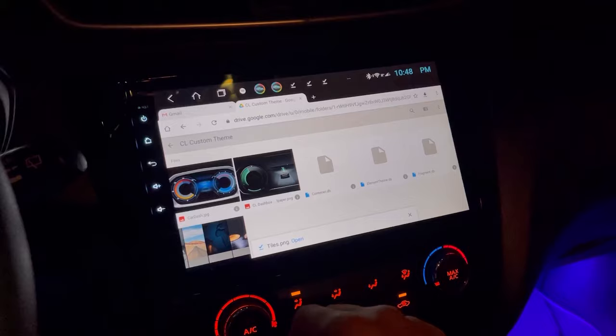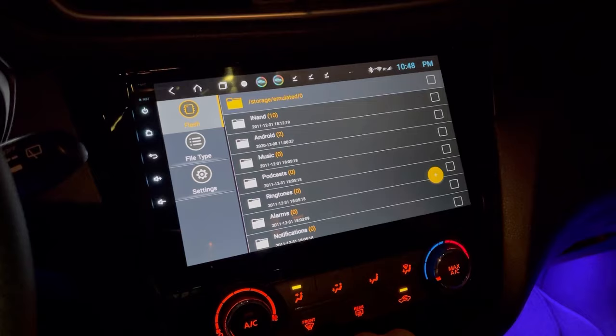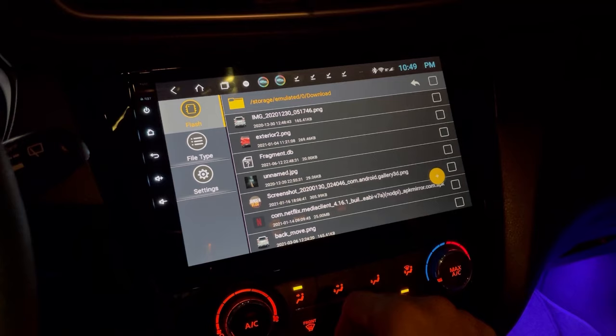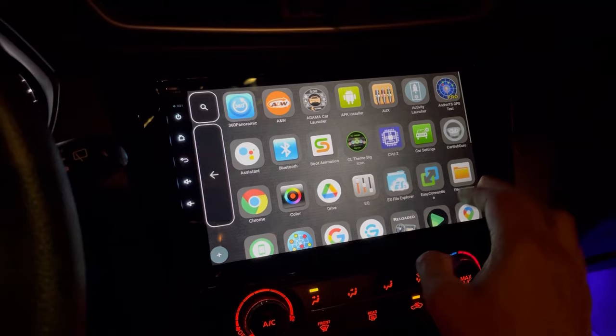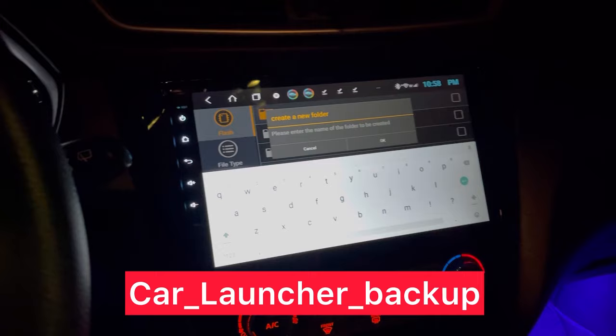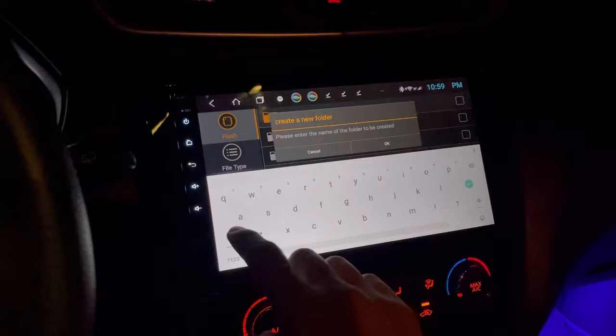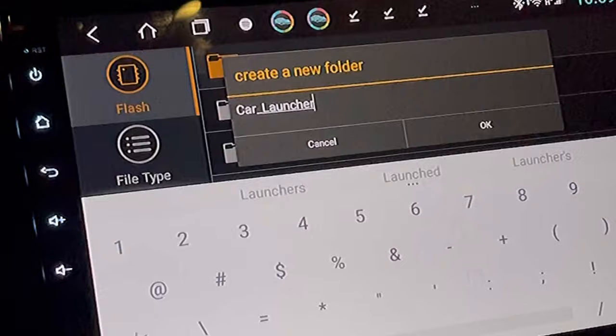We've now downloaded the six files. Go back to the home screen and open the app drawer, then open the File Manager to verify all the files are downloaded. Open the Downloads folder and yes, they're all right there. Now go back to the app drawer and reopen the File Manager. Under your internal storage, create a folder called 'car_launcher_backup' — make sure you type it correctly, because if you type it wrong it won't work.